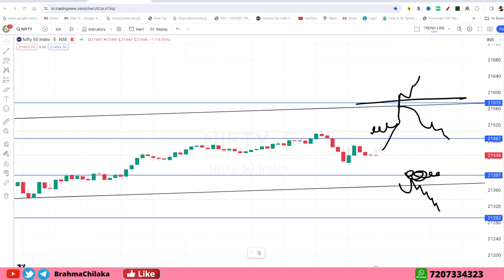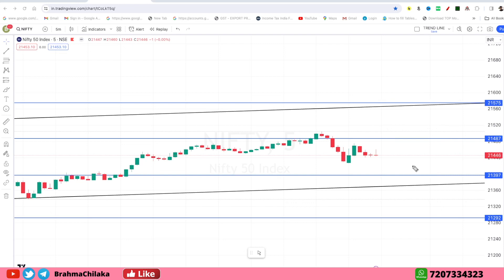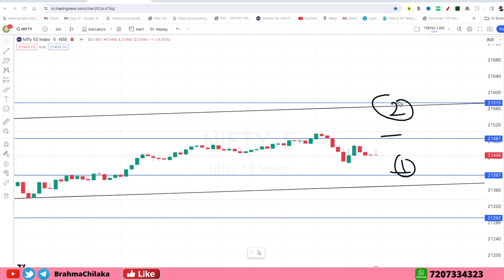Let's talk about this zone. The first zone is 21,490 to 21,390. The second zone is 21,490 to 21,600. The downside third zone is 21,390 to 21,290.